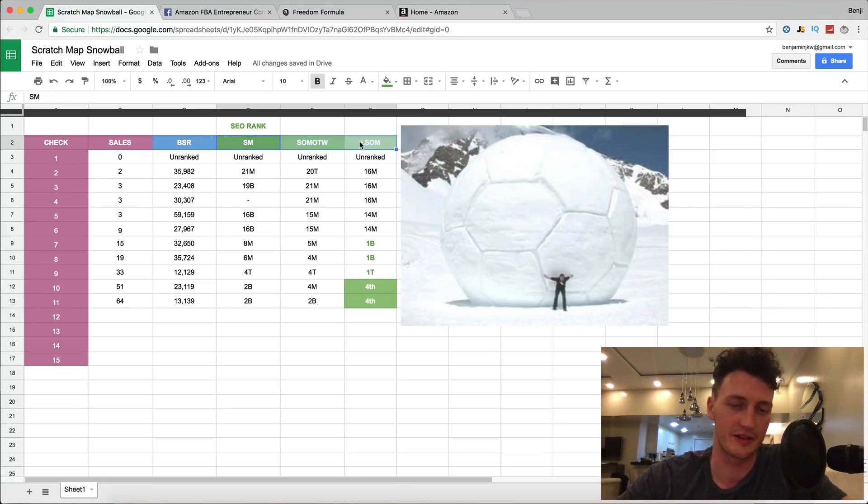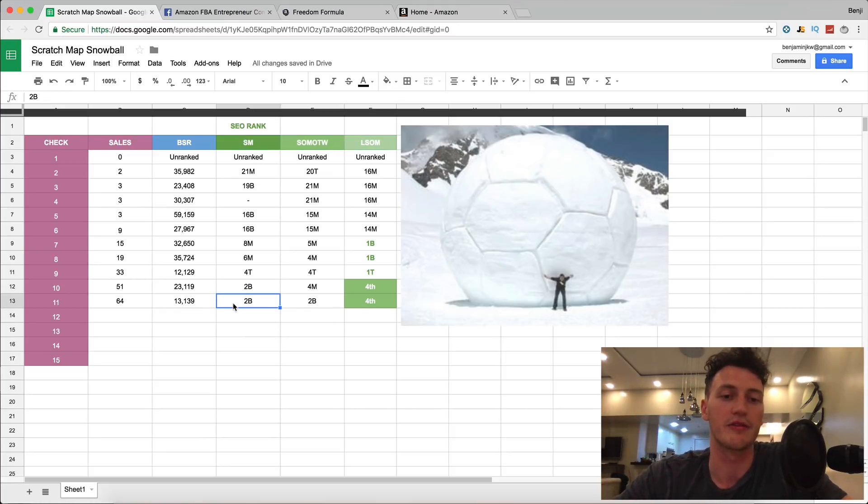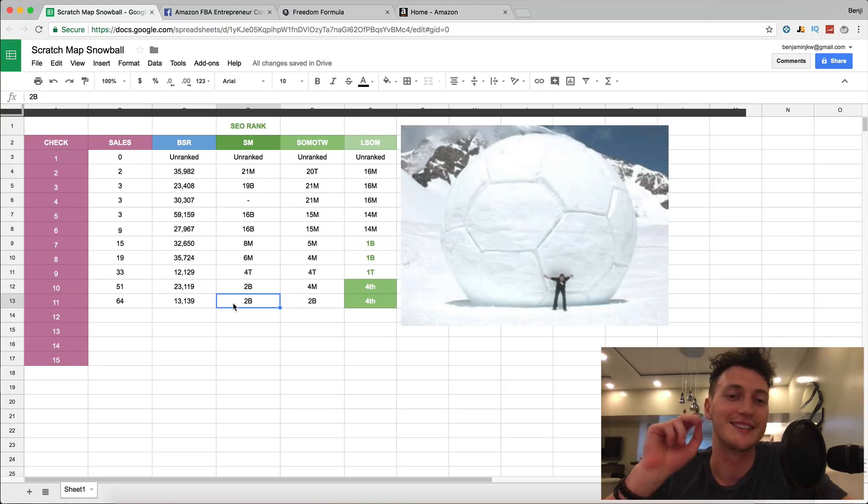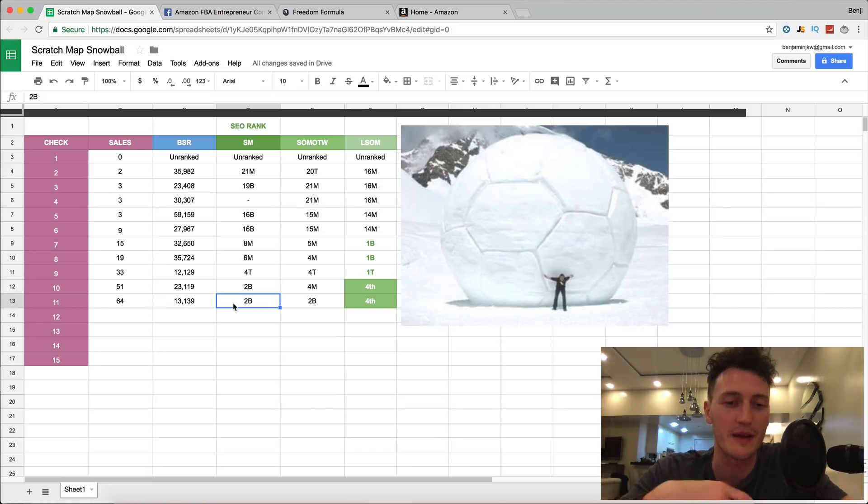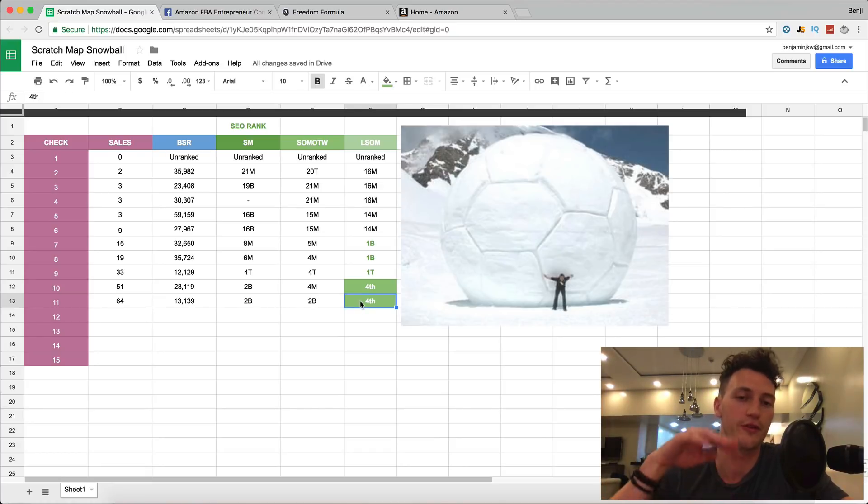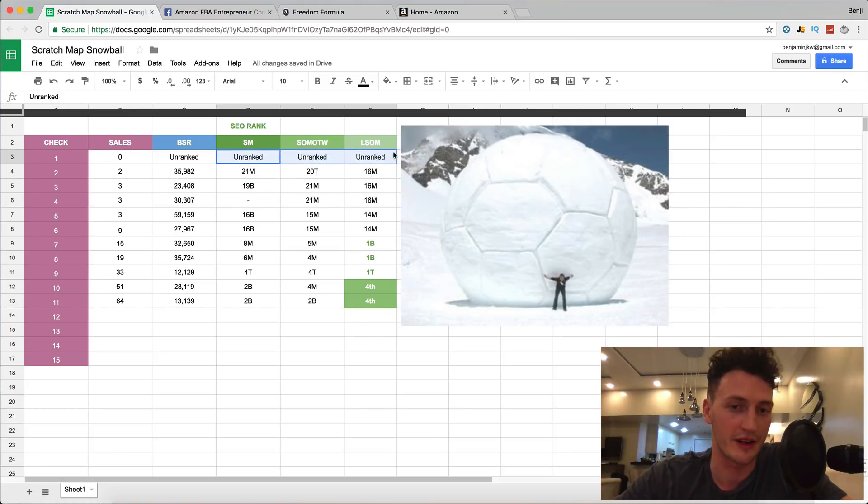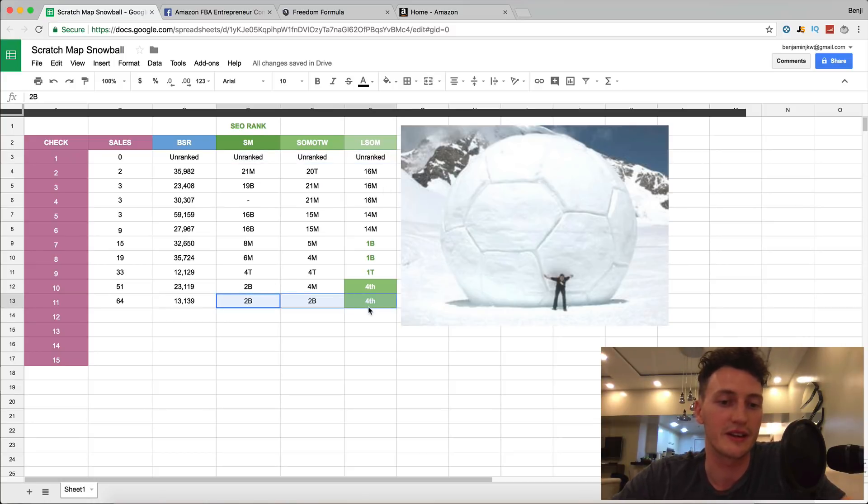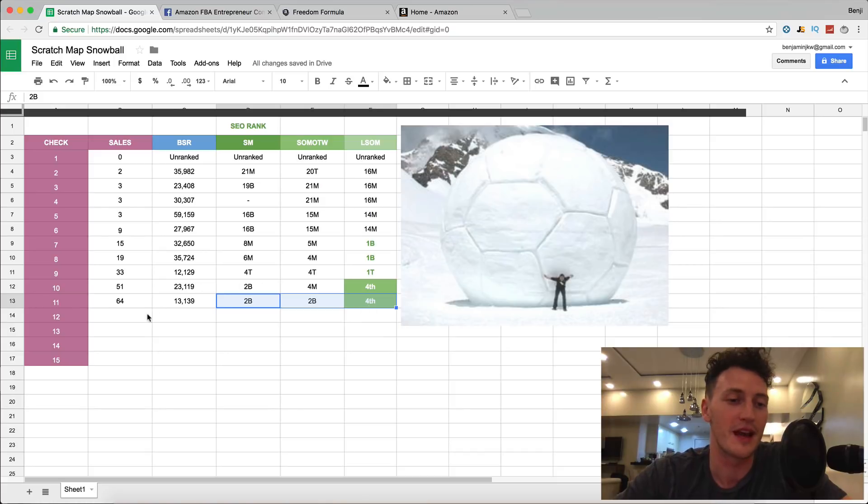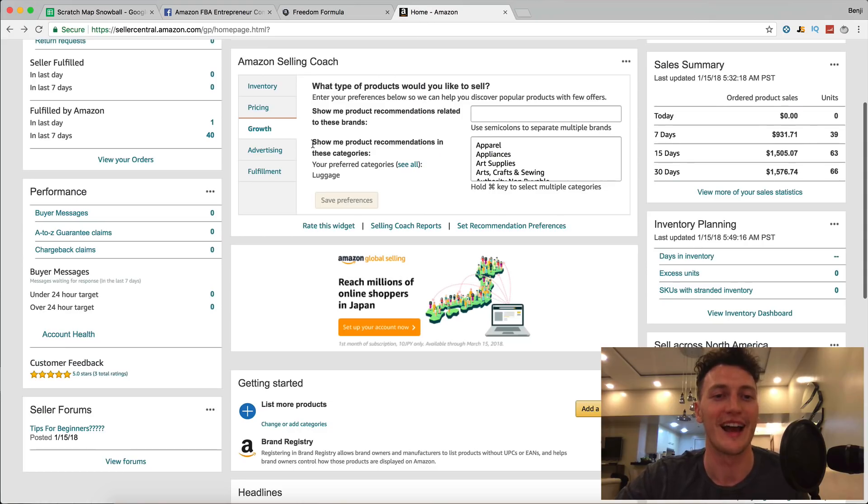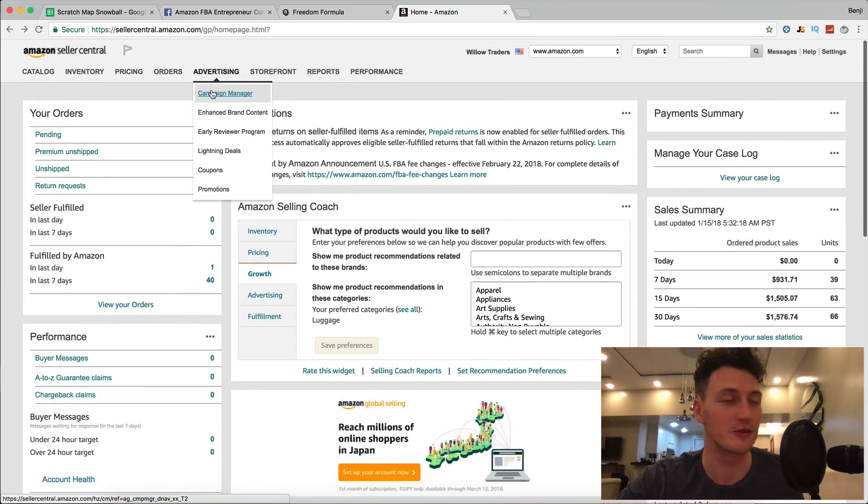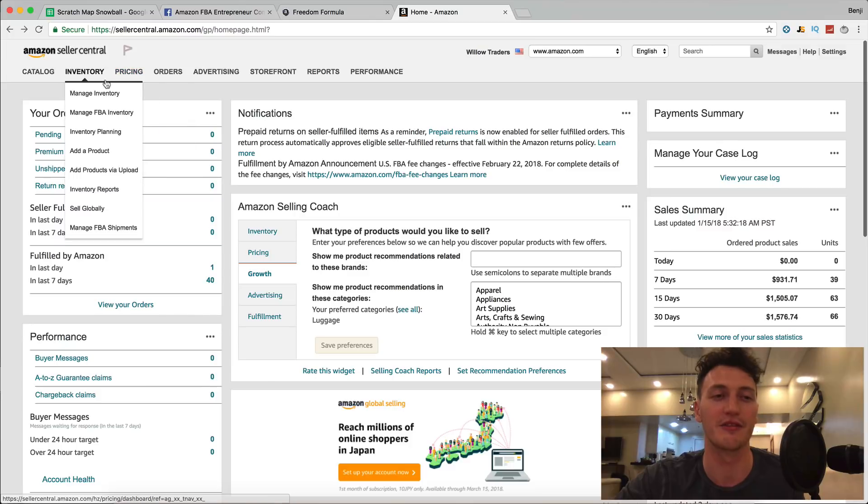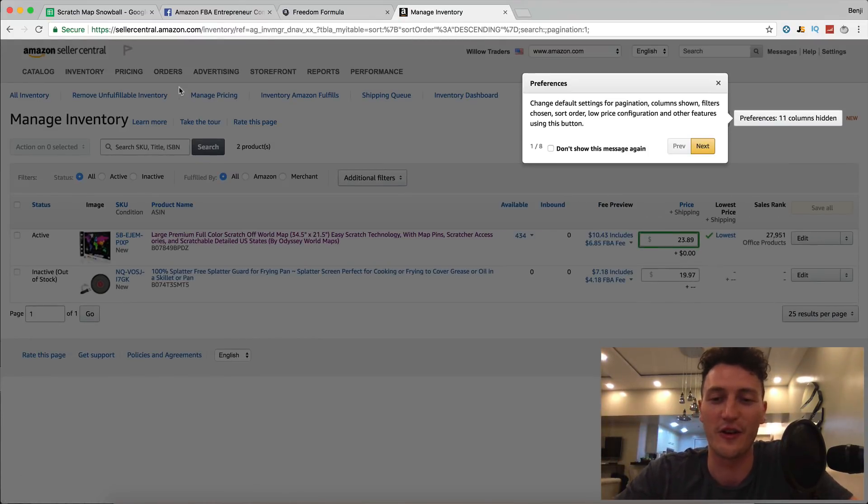These are our three keywords we're trying to rank for: scratch map, scratch off map of the world, and large scratch off map. You can see that we are ranked on the second page for scratch map, second page for scratch off map of the world which is the biggest keyword, and we're at the fourth rank for large scratch off map. We've come a long way from being unranked at zero sales to having two of these on the second page and one on the first page at just 64 sales. We're going to be getting on to that first page very soon.